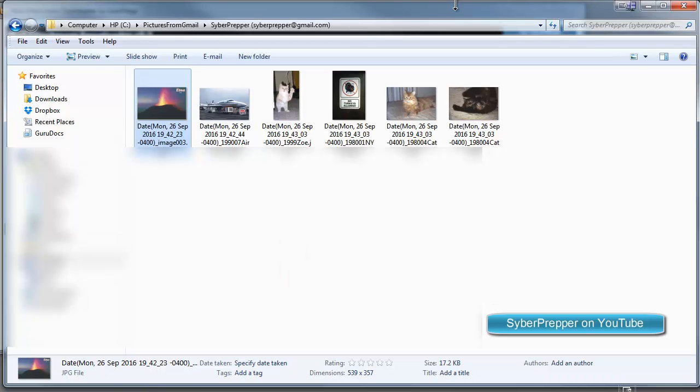And that's how you can pull all of your pictures over from Gmail to your own computer. And, of course, you want to save these off to a backup device, say a USB stick, at your earliest opportunity. All right. Thanks for watching. Hope this helps.